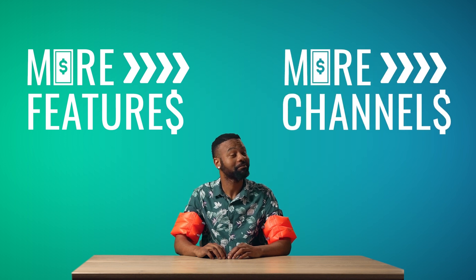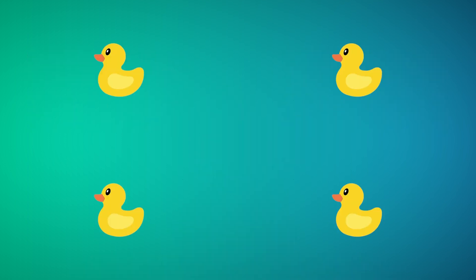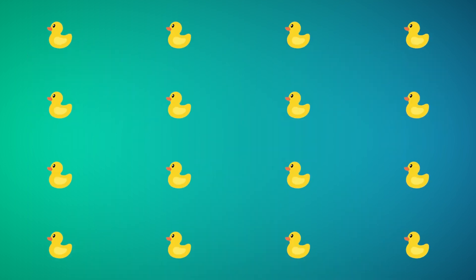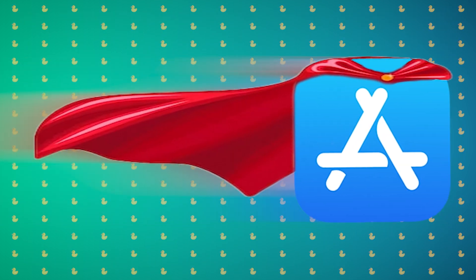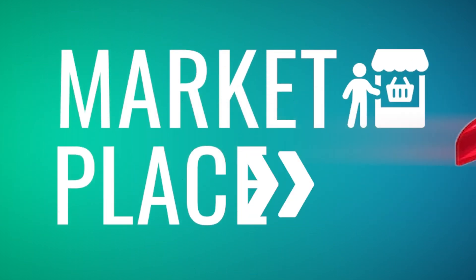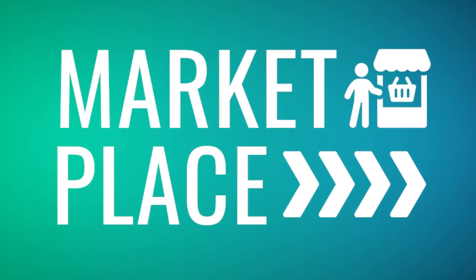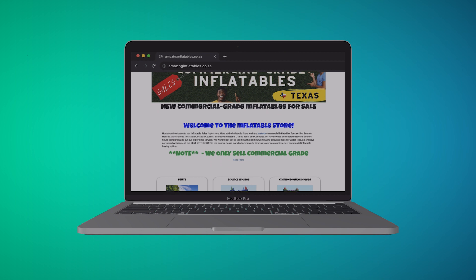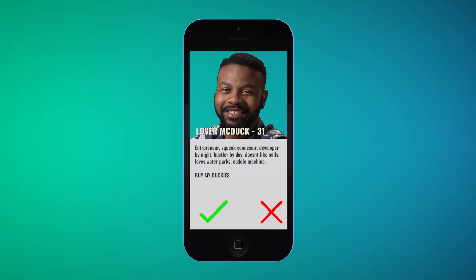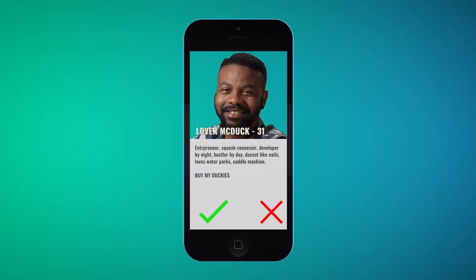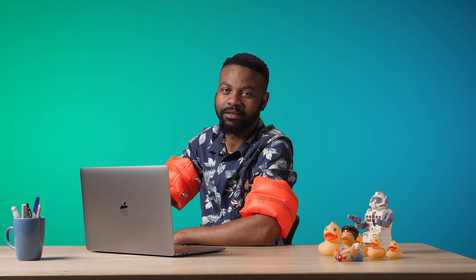A channel is every place that your product is displayed and you can receive orders from. So a super app or a marketplace would be a channel. Your website — a channel. Social media — another channel. Your dating profile — not a channel. Sorry.